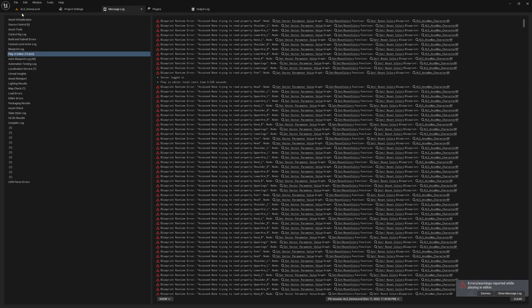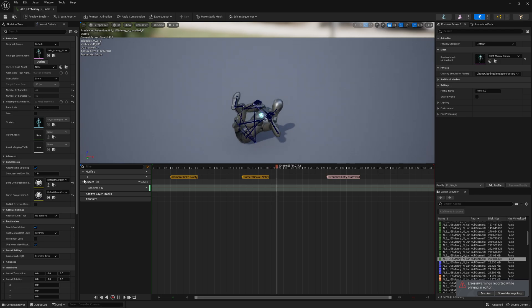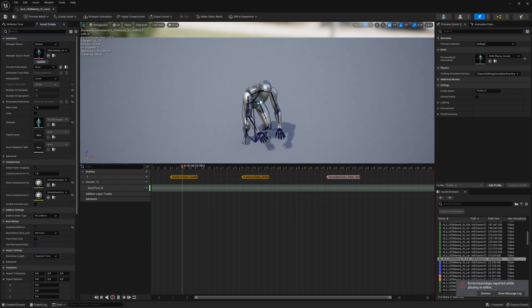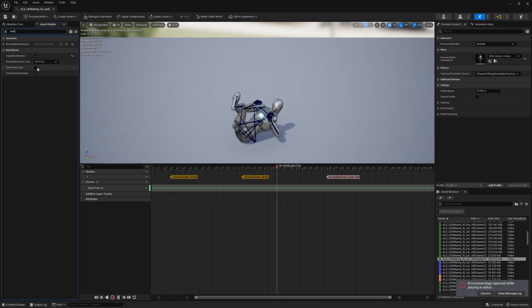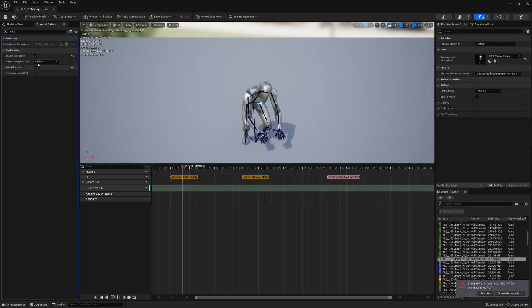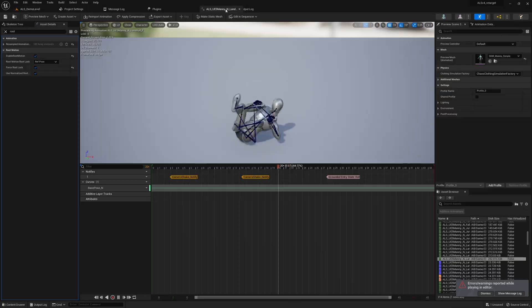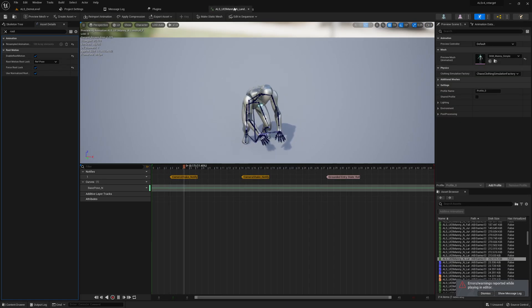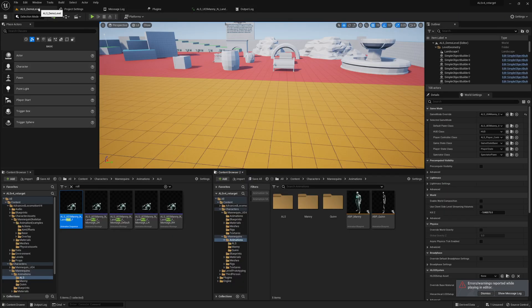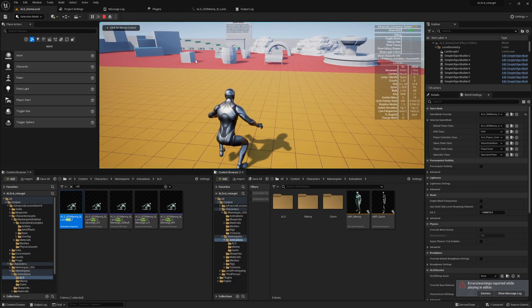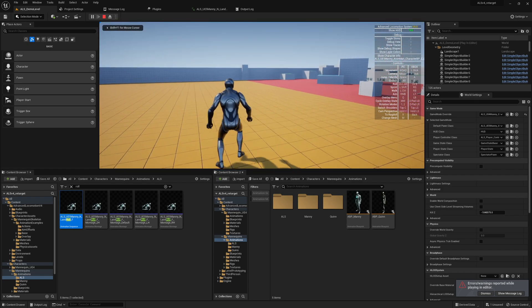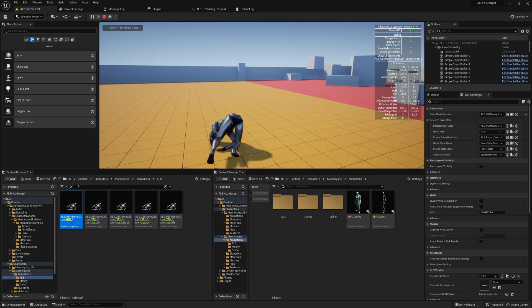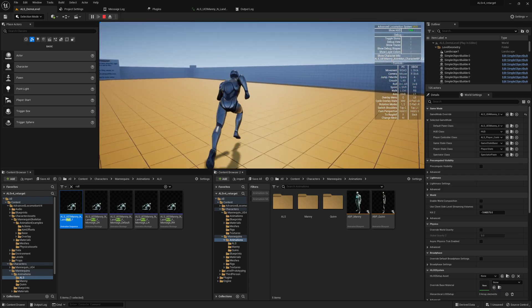I think what we could quickly give a try is if we use this force root lock option. I'm not sure if it will fix it. I don't know why, but this option is a bit confusing. Yeah, that's the fix.